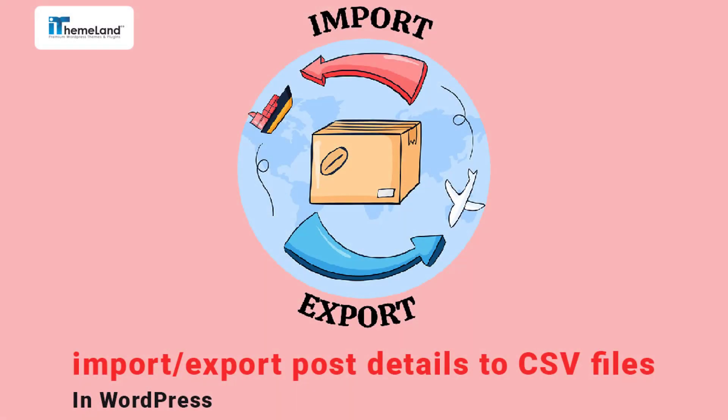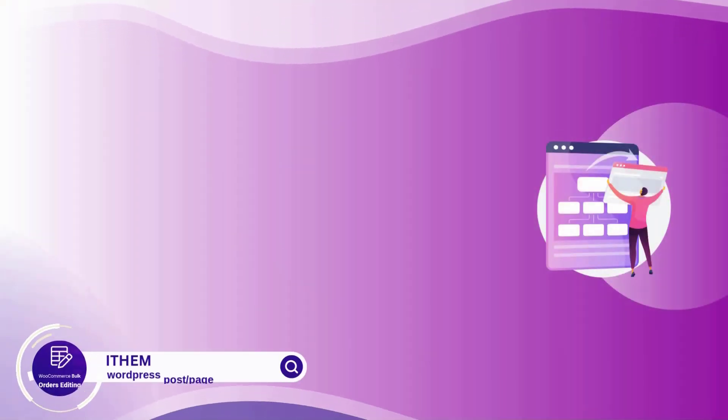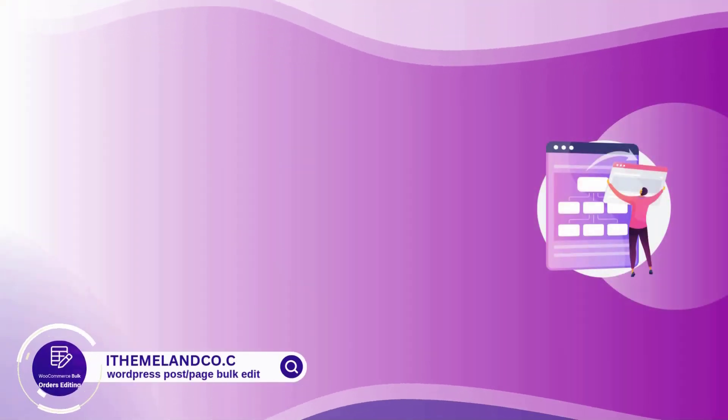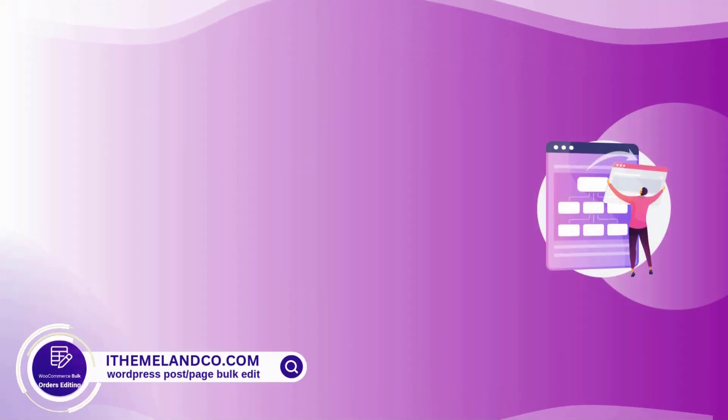Complete Guide to Export WordPress Posts to CSV or XML Files. Hi, I'm Emily from iThemelandCo. In today's video,